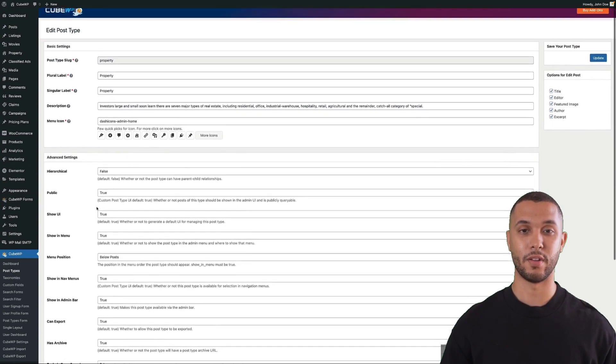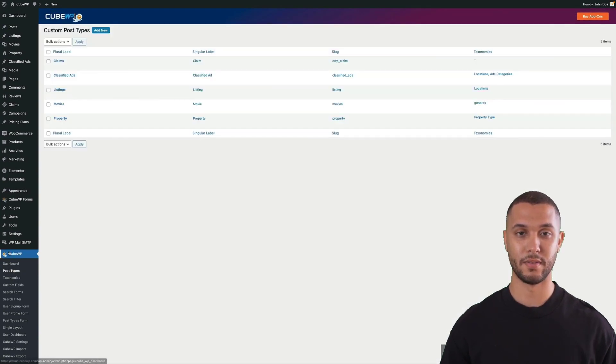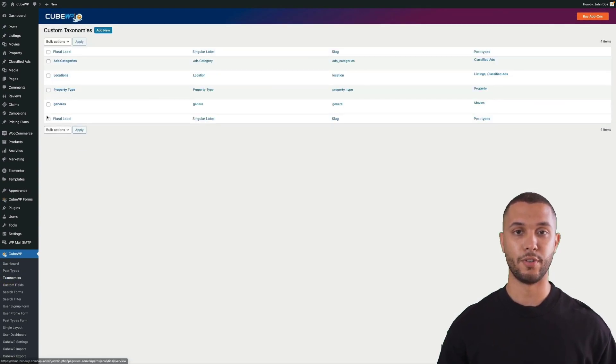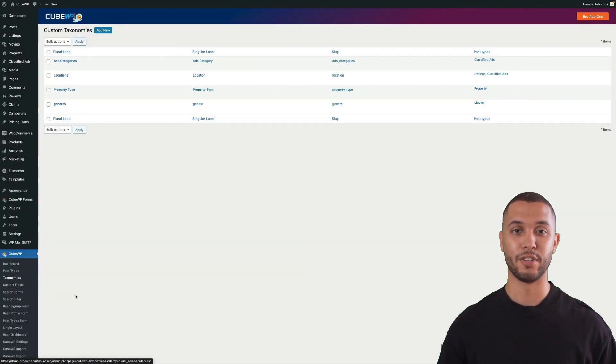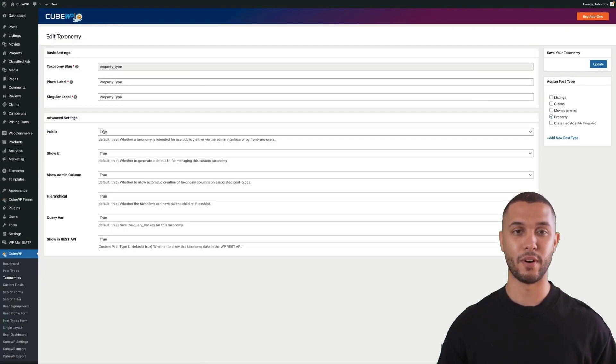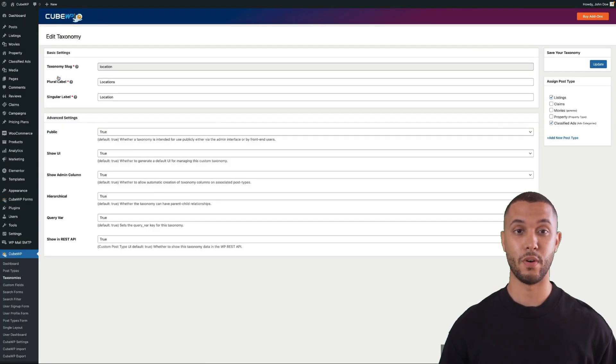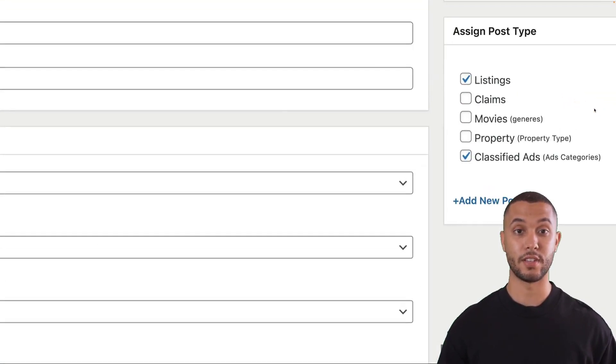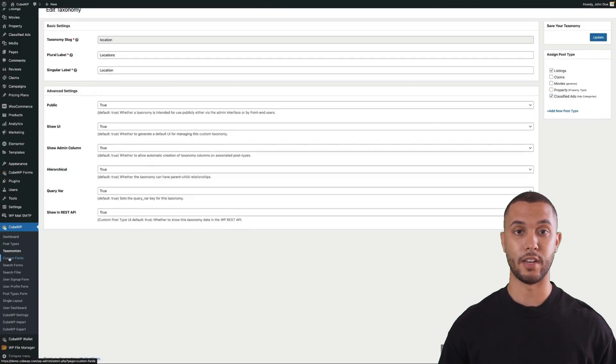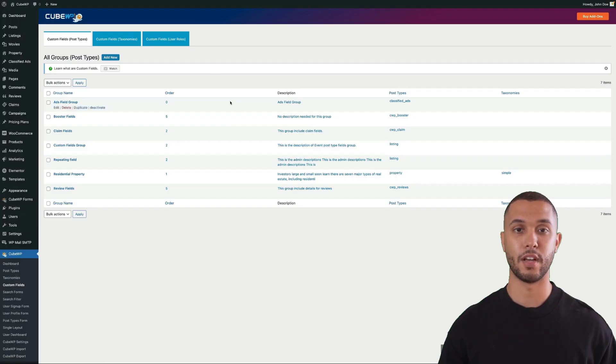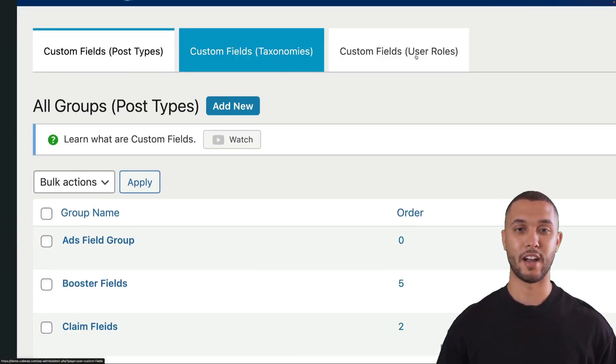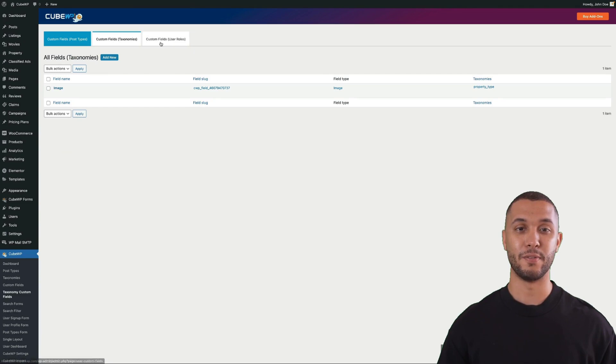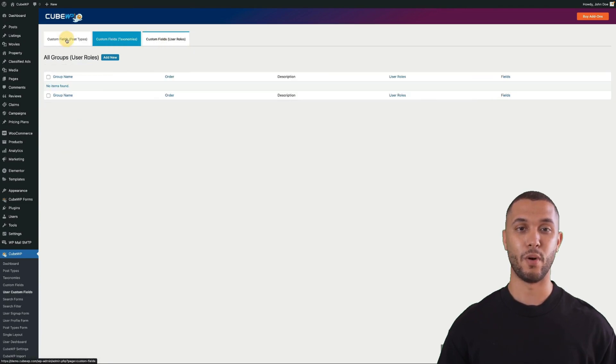Next, we're going to take a look at custom taxonomies. You can create custom taxonomies such as locations and categories for specific post types, and then assign them to multiple post types. We'll also look at creating custom fields for custom post types, custom taxonomies, and user roles.